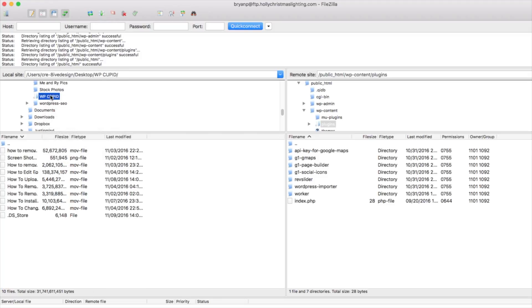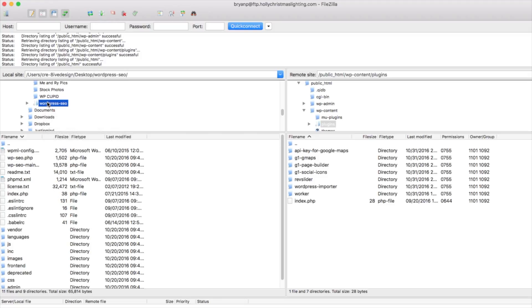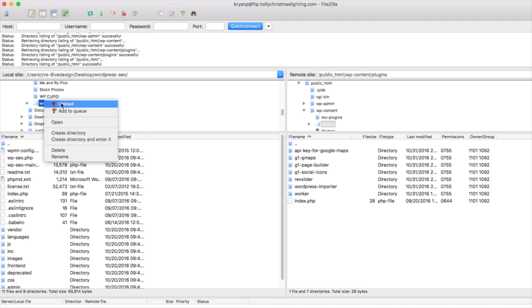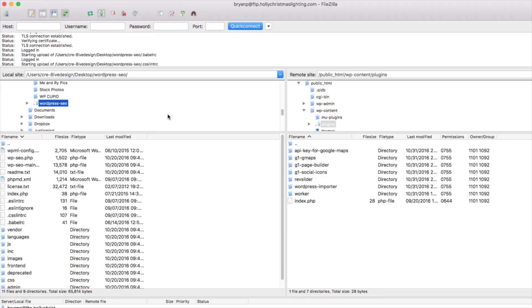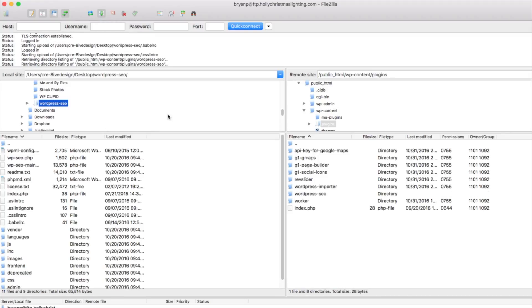Now another way we can do this is find that plugin folder and just drag it over underneath the index.php and this will also upload it as well. So I'm going to go ahead and upload it and this is going to take just a little bit of time so I'll be back shortly.